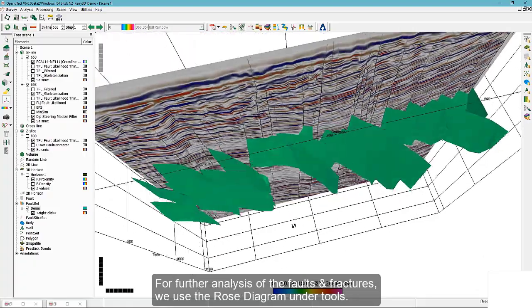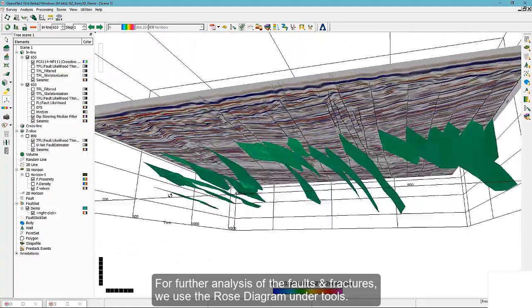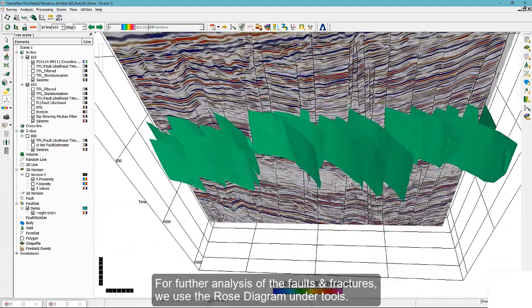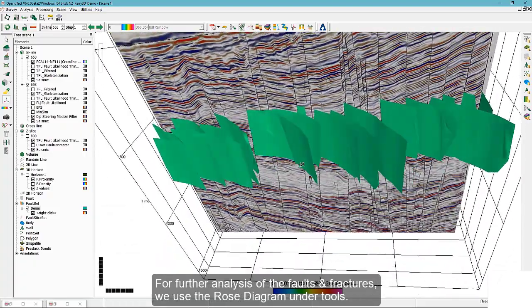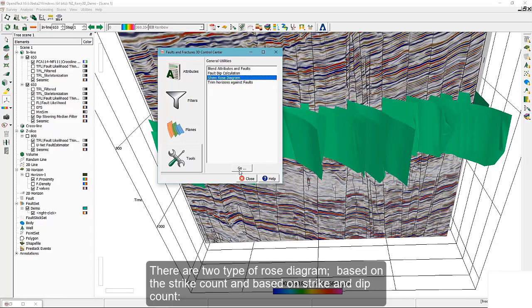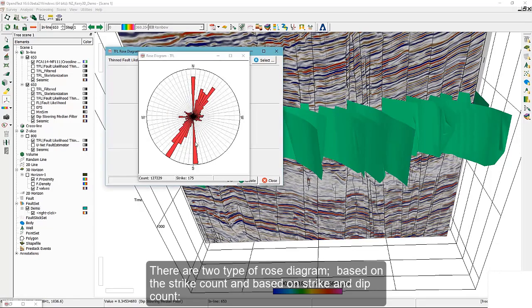For further analysis of the faults and fractures, we use a rose diagram under Tools. There are two types of rose diagram based on the strike count and based on the strike and dip count.